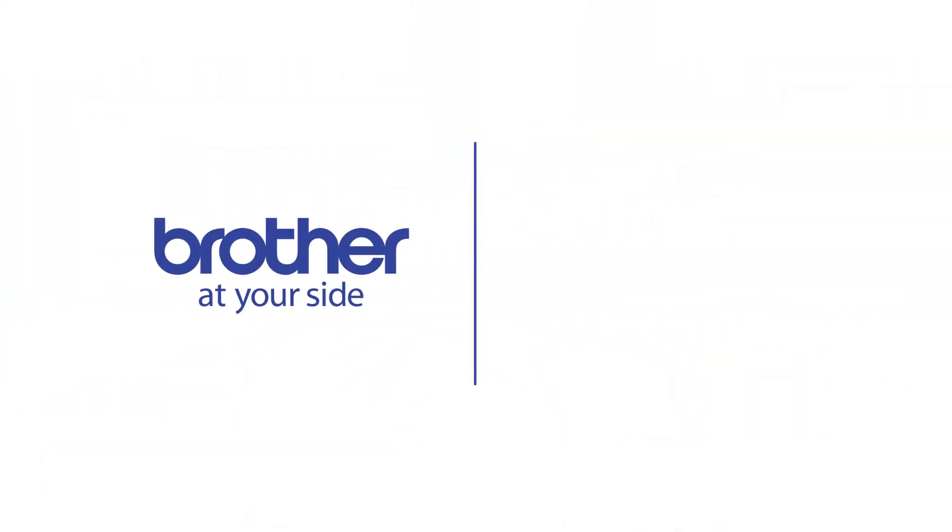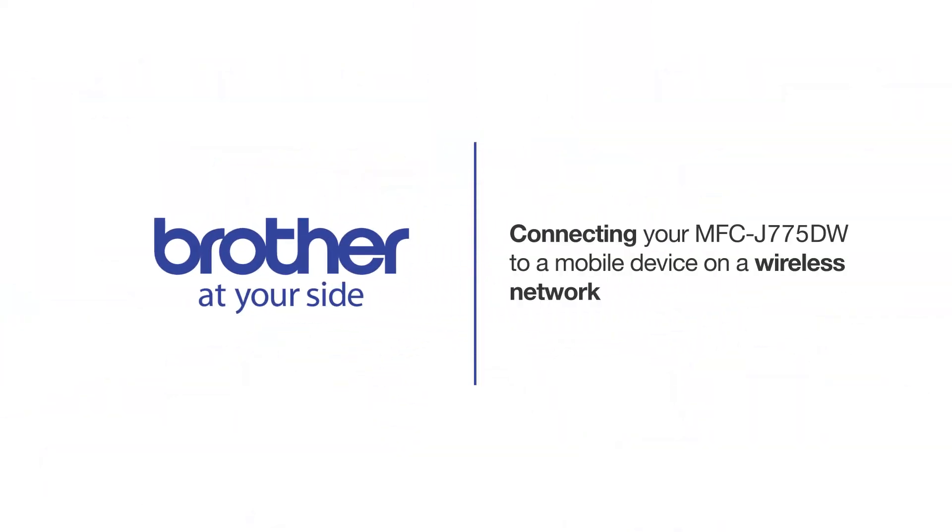Welcome! Today we're going to connect your Brother MFC-J775DW to a mobile device on a wireless network.